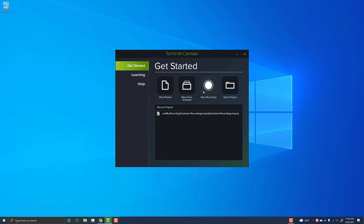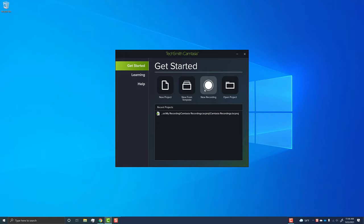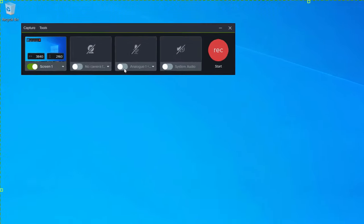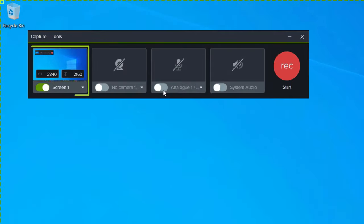To record your screen with Camtasia, click New Recording from the Welcome window, and similar to Snagit, choose what you want to record. You can use a selection here as well, or set it to a standard video aspect ratio like 1920 by 1080.